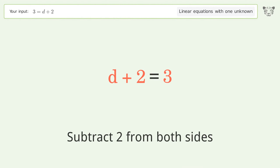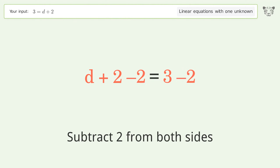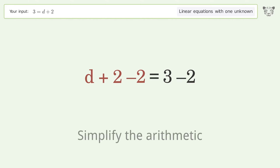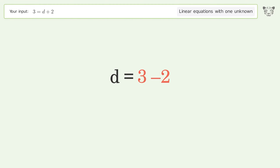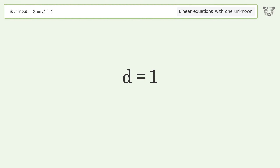Simplify the arithmetic, and so the final result is d equals 1.